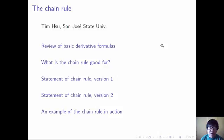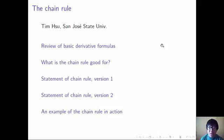Yes, we're going to talk about the Chain Rule today. We'll start with a review of basic derivative formulas. We'll talk about what the Chain Rule is good for — what is the point of the Chain Rule. We'll look at the two different statements of the Chain Rule, each of which is useful in different situations, and we'll look at an example.